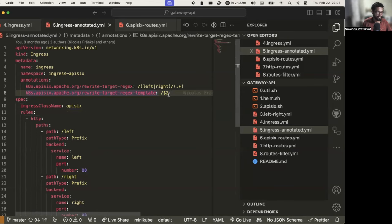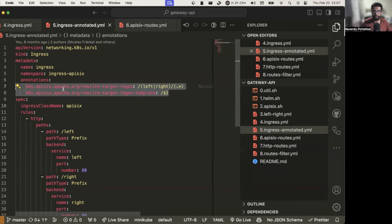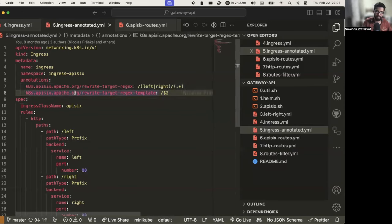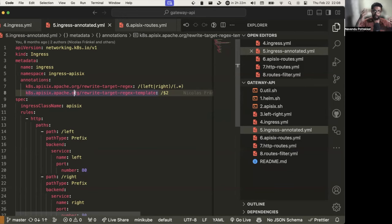Configuring all these complex features through annotations is quite hard. Even with such a simple use case, you end up using two annotations. Imagine a scenario where you want a lot of custom features that can be provided by the implementation but are not exposed by the Ingress API — you end up having a lot of annotations on your manifest files. This doesn't scale, it is very difficult to maintain, and it is not at all Kubernetes-native. You are just adding key-value pairs, which is not the right approach.